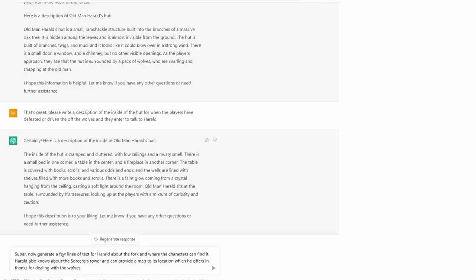Old man Harold is the perfect character to potentially have a map leading to the Sorcerer's Tower. So Act 1 needs to provide the players with the information they need to reach the Sorcerer's Tower and get to Act 2. Harold can be one of the main sources for that map. It might be worth including a few other options for how they might find the tower as well, but this will be one of them. The fork is kind of a side quest, so players may come to Harold anyway because people advised them he might know where the tower is.